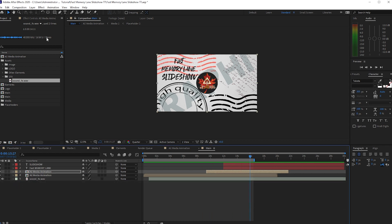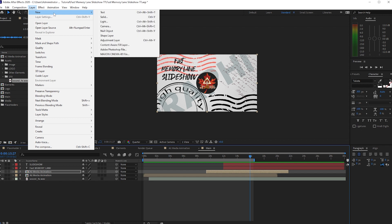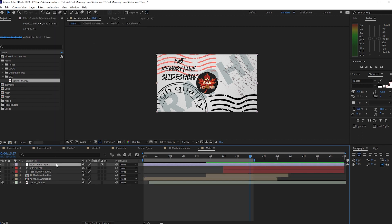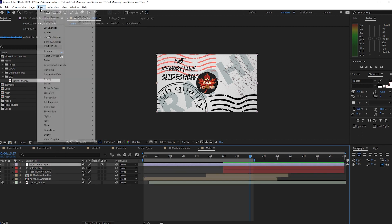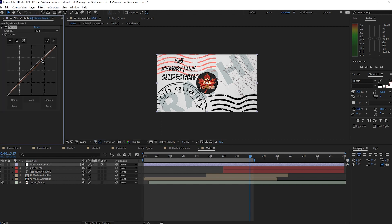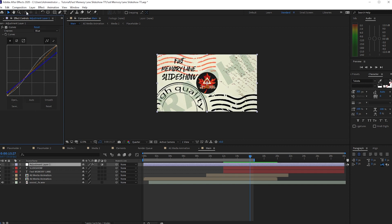Go to Layer and create a new Adjustment Layer. Drag it to the top. Go to Effects and Presets, go to Color Correction, and add Curves. Increase the contrast just a bit, then change the channel to Blue and drop the blue down slightly.